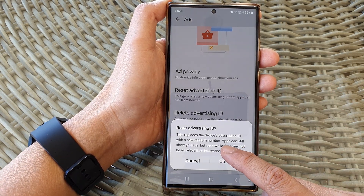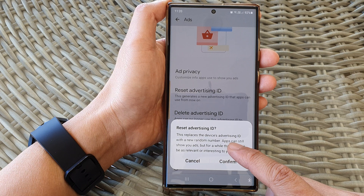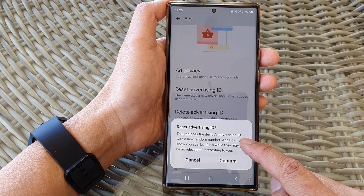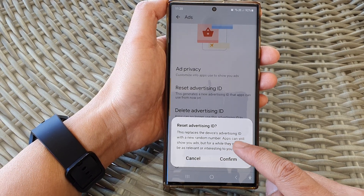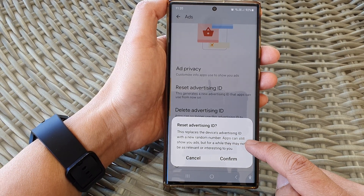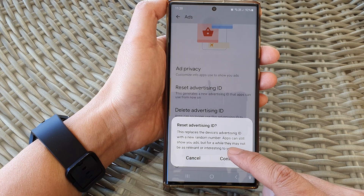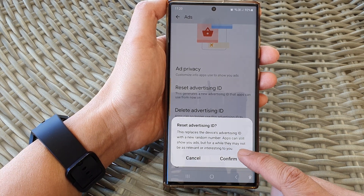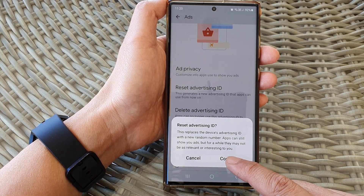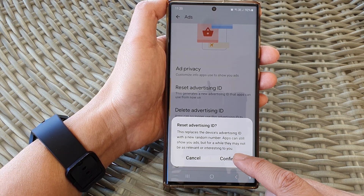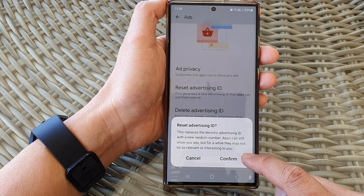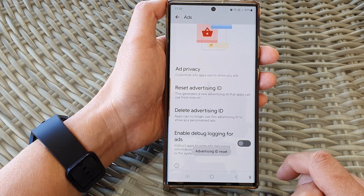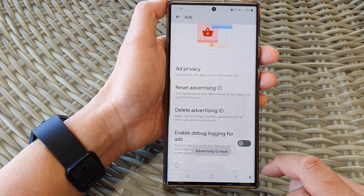This step replaces the device's advertising ID with a new random number. Apps can still show you ads, but for a while they may not be as relevant or interesting to you. Tap on the confirm button to proceed, and that's it.